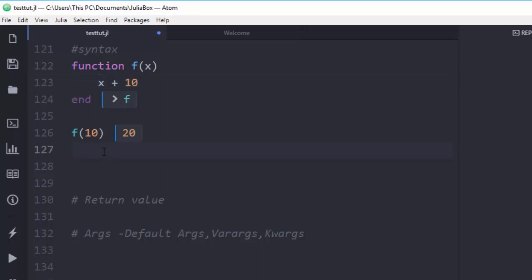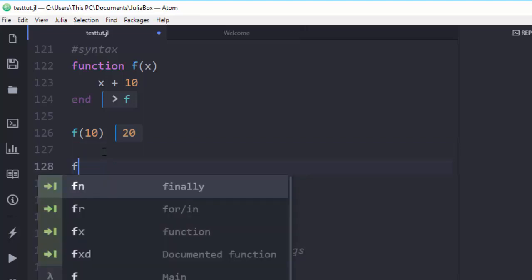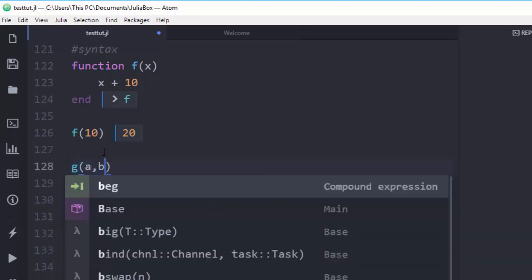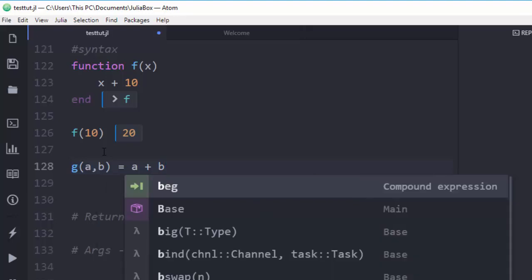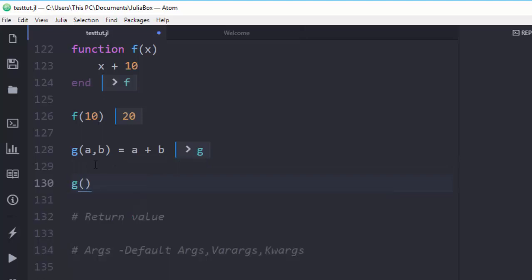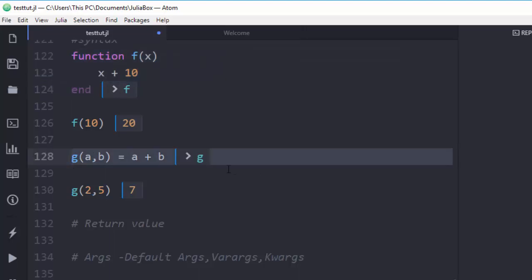The second method of creating a function is the compact one-liner syntax. For example: `g(a, b) = a + b` — that's a function taking two arguments. If I call `g(2, 5)` it gives me 7. So you can either fully declare a function with the `function` keyword, or use this shorthand to define and declare a function.